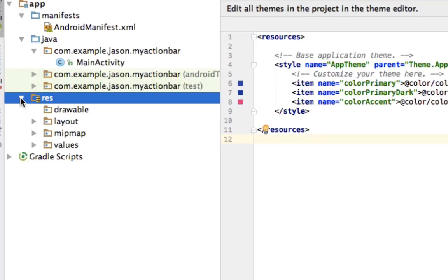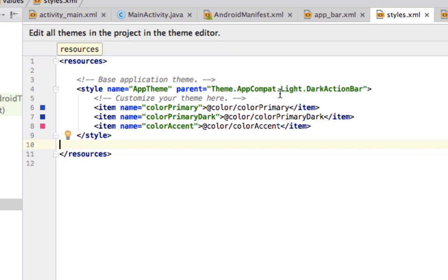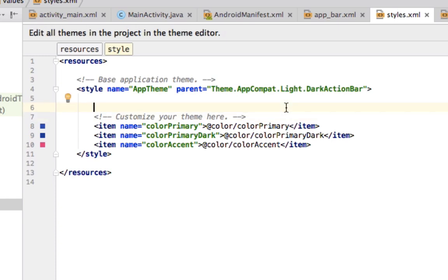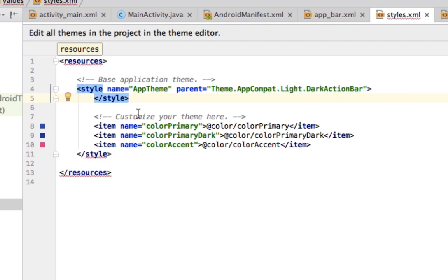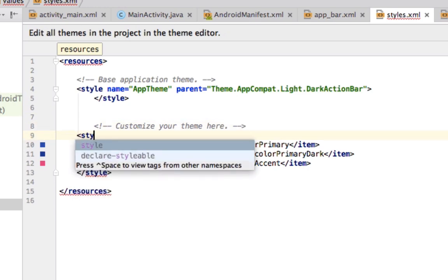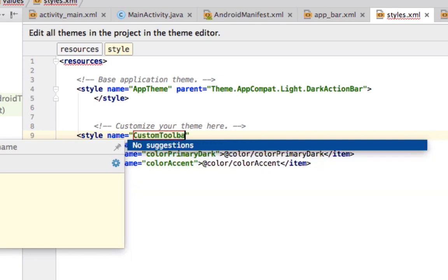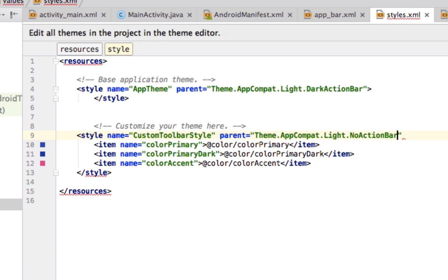Open your resource directory, go to values and styles. We have a base application theme and a custom one — we want to mess with the custom one. We're creating a custom theme so our app bar stands out. We end the base style, create a new one named 'custom toolbar style', and every style needs a parent — we'll go with the light no action bar style.